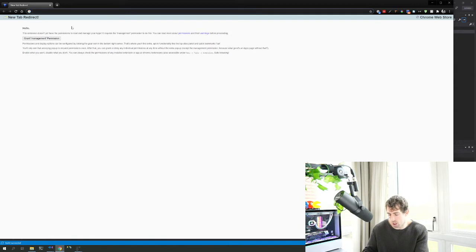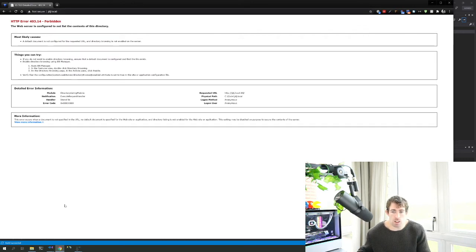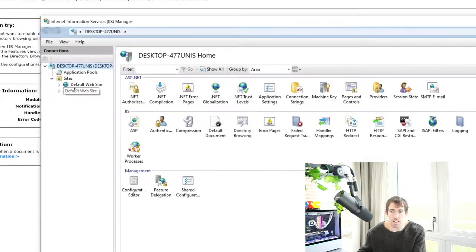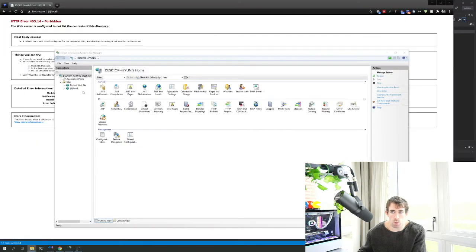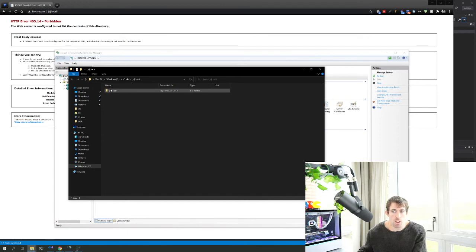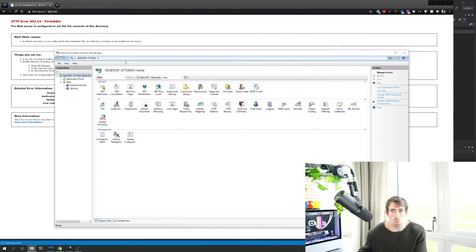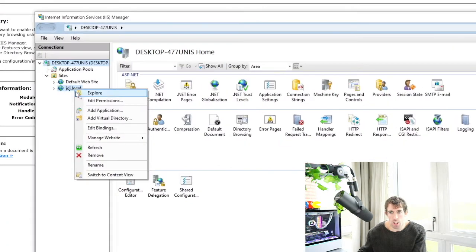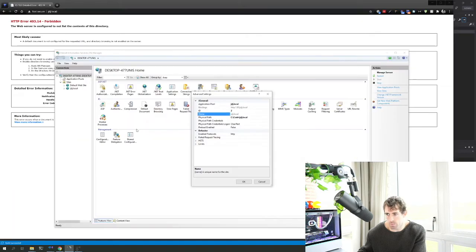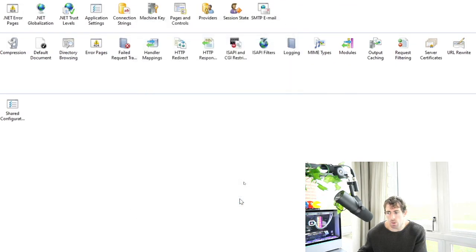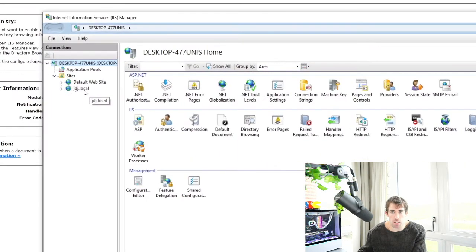Now go to Chrome and navigate to jdj.local. If you get a 403 error, it's likely because IIS is still pointing to the wrong folder location. Go to IIS, right-click jdj.local, choose Manage Website > Advanced Settings, and update the Physical Path to the correct folder — the one containing app_data, app_start, and web.config. You can verify with Explore to confirm the correct files are there.